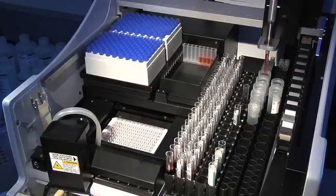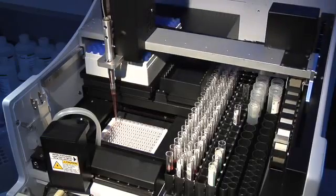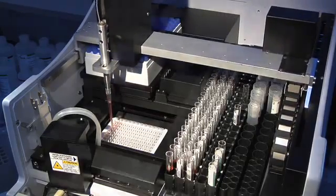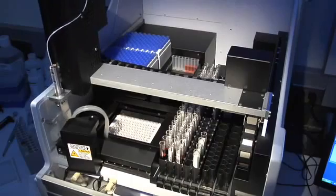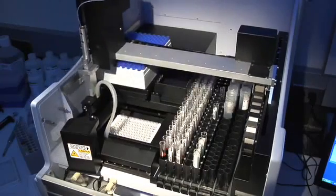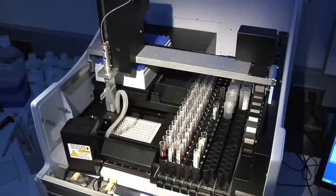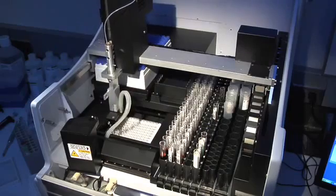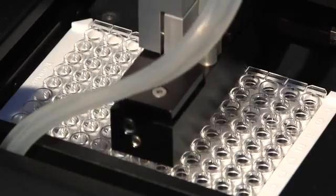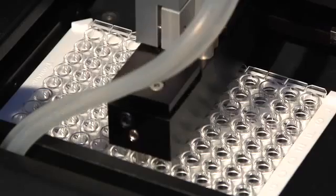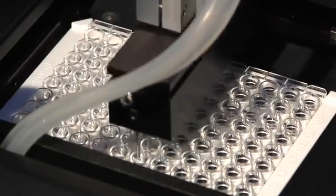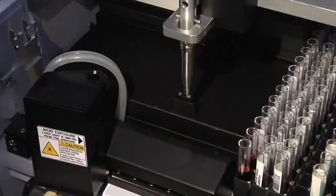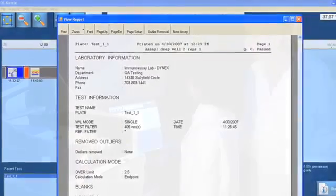Pipetting, dispensing, washing, incubating and reading, and data reduction.